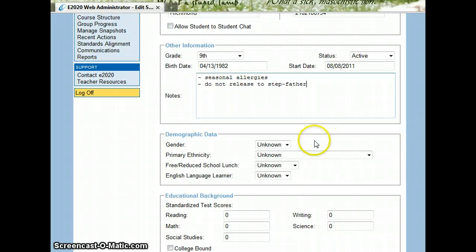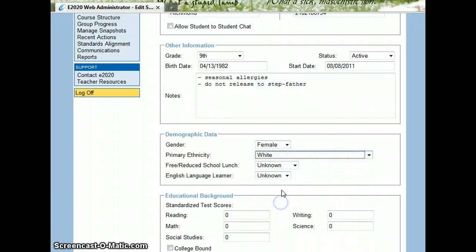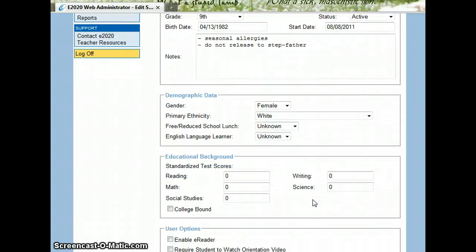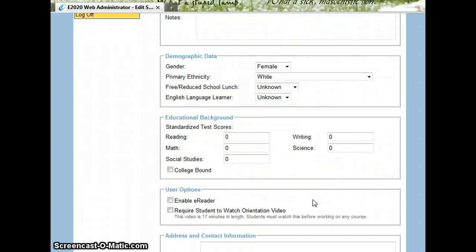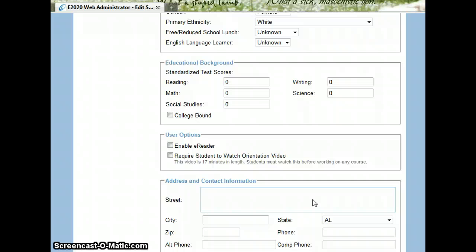I'm going to come down and fill in any of these demographic data that I do know about my student. A lot of this will be written in their transcript from their previous school. Standardized test scores, if you know those, you're welcome to add those in.